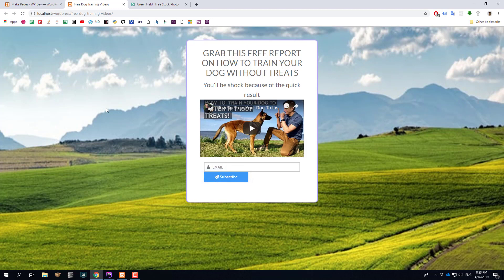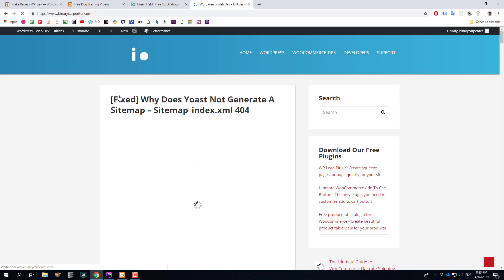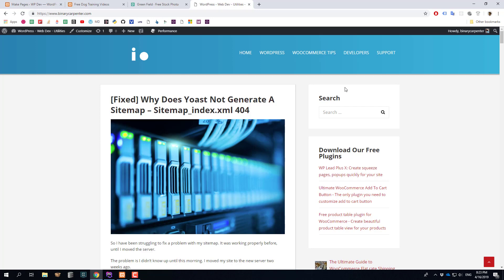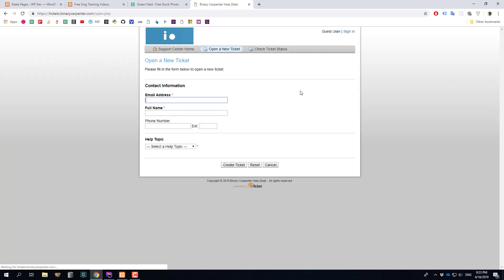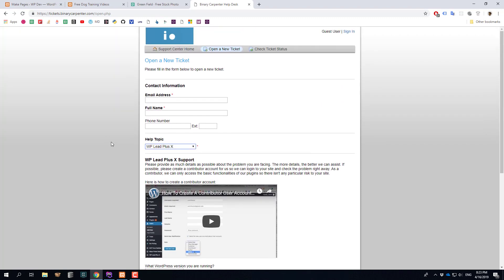That's how you can create a squeeze page very quickly with WP Plus X. I hope the video is useful to you. If you have any questions, as mentioned at the beginning, please leave a comment below or visit my website Writer Carpenter, where I publish tips and tricks about WordPress. Click on Support and open a support ticket for WP Plus X and I will get in touch with you very soon. Thank you very much for watching and I'll see you in the next video.